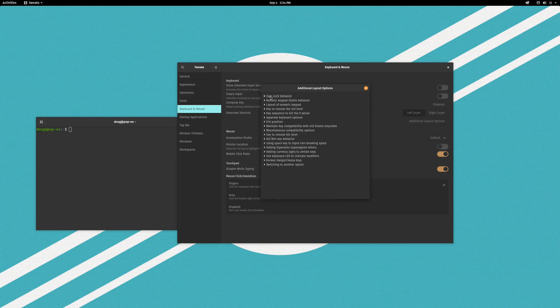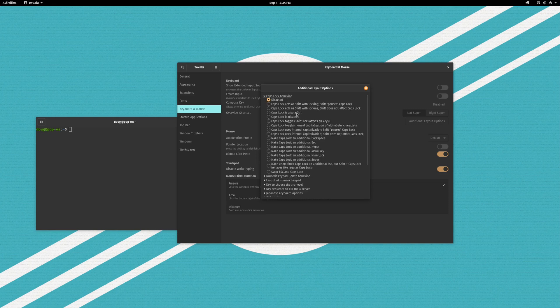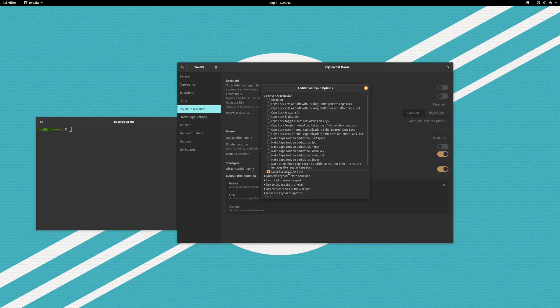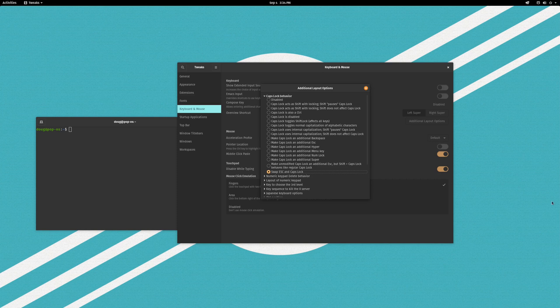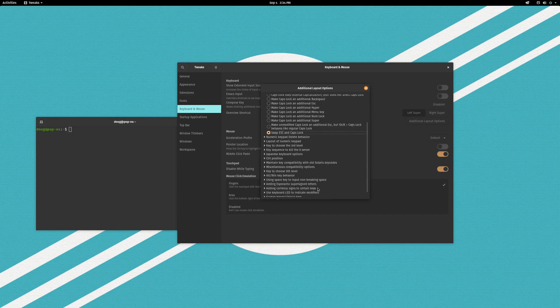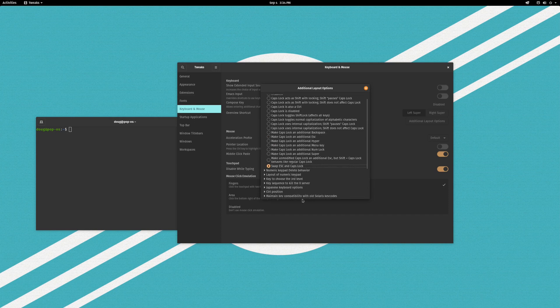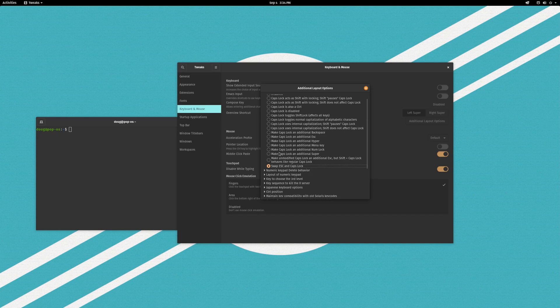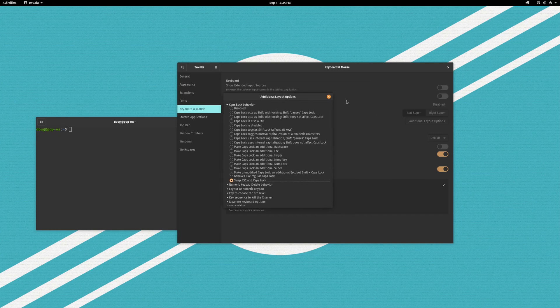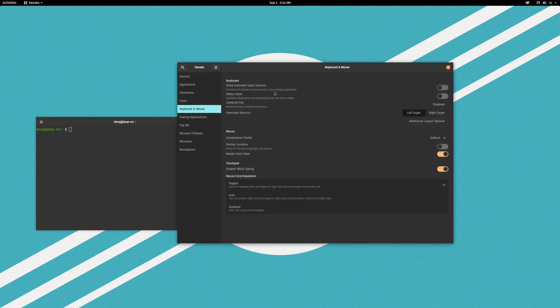What I always do is I go into caps lock behavior and the option that I like is this guy at the bottom, swap escape and caps lock. So now my escape key is my caps lock and my caps lock is my escape. When you use the Vim text editor having escape right there is quite convenient. But there's a wide range of different other keyboard settings you can play around with in here that are quite easy. You can just check the dot and try it out. So that is quite convenient and easy to play around with.